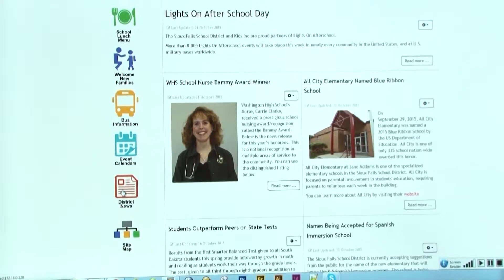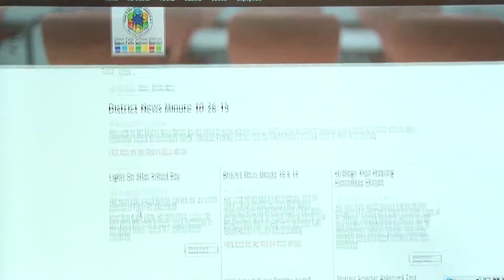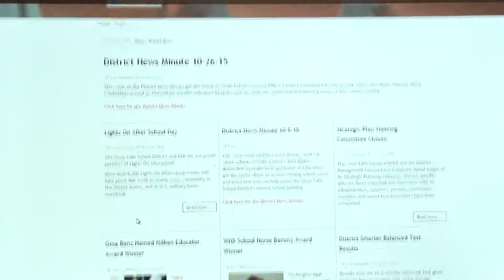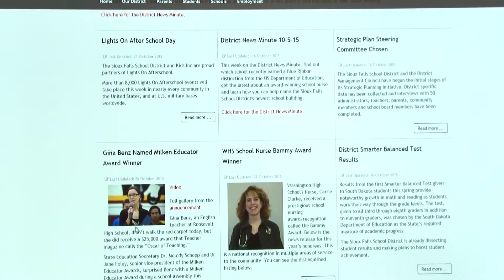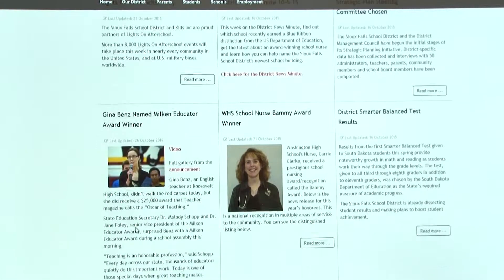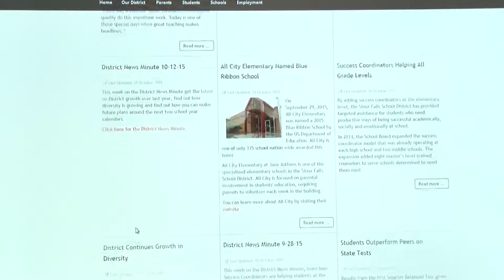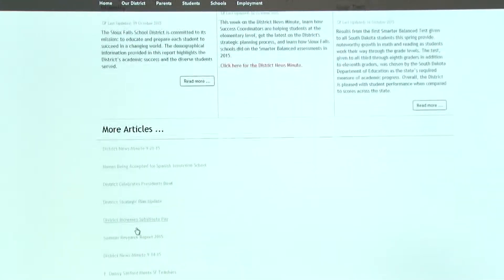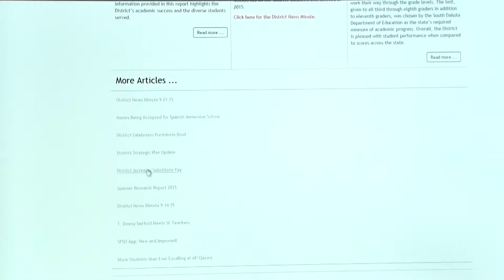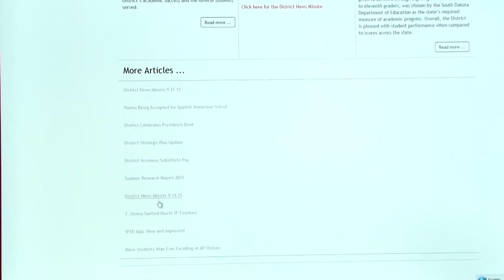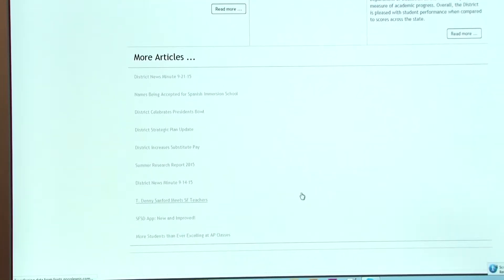This will pull up all of the articles that we have for the past three months, and if you scroll all the way down to the bottom we will have all the articles down here that are links you can click on and bring up more information.